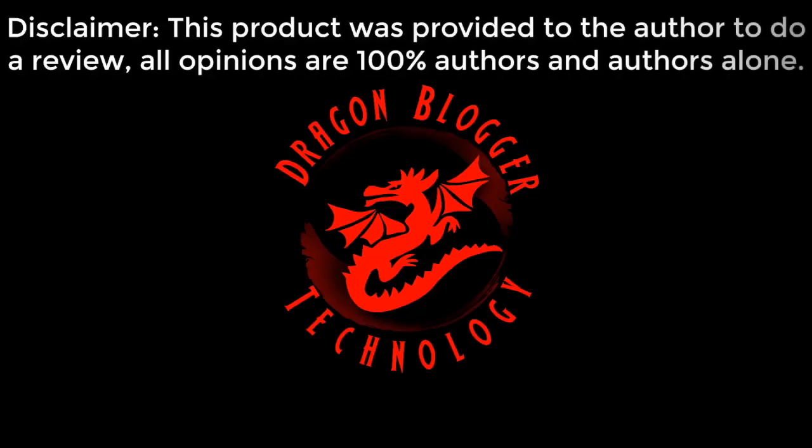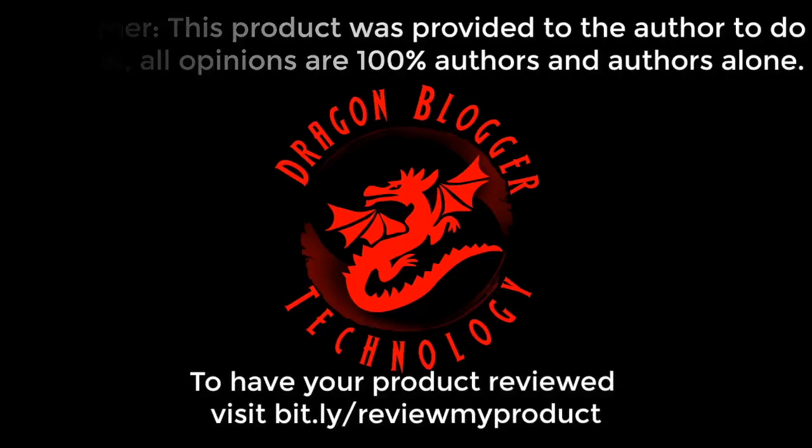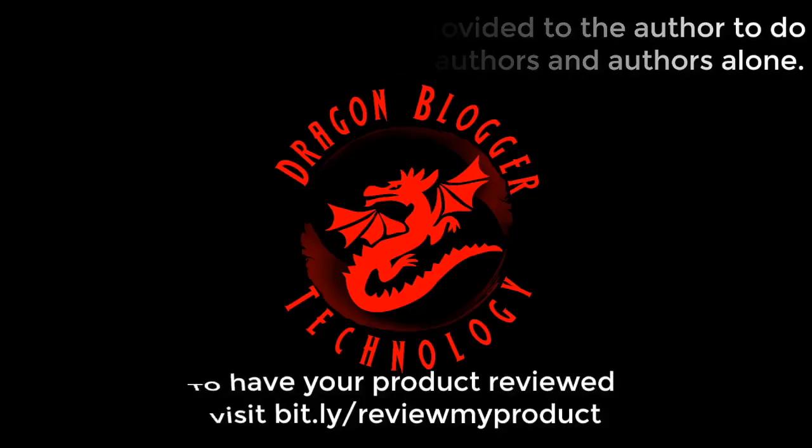Disclaimer: this product was provided to the author to do a review. All opinions are 100% the author's and the author's alone. To have your product reviewed, visit bit.ly/reviewmyproduct.